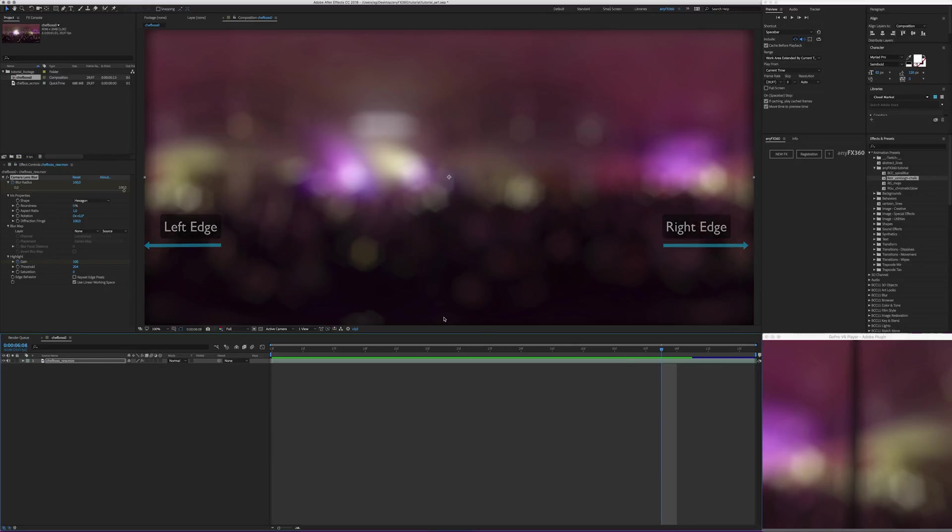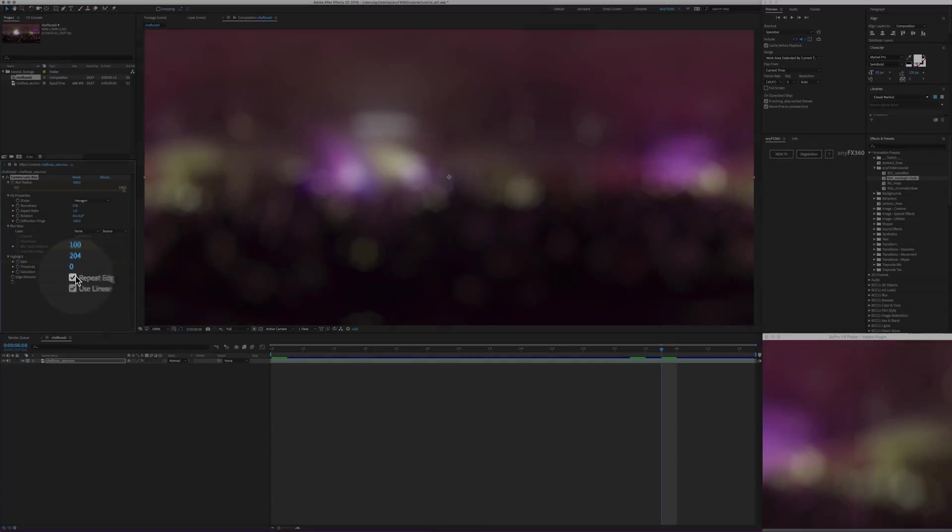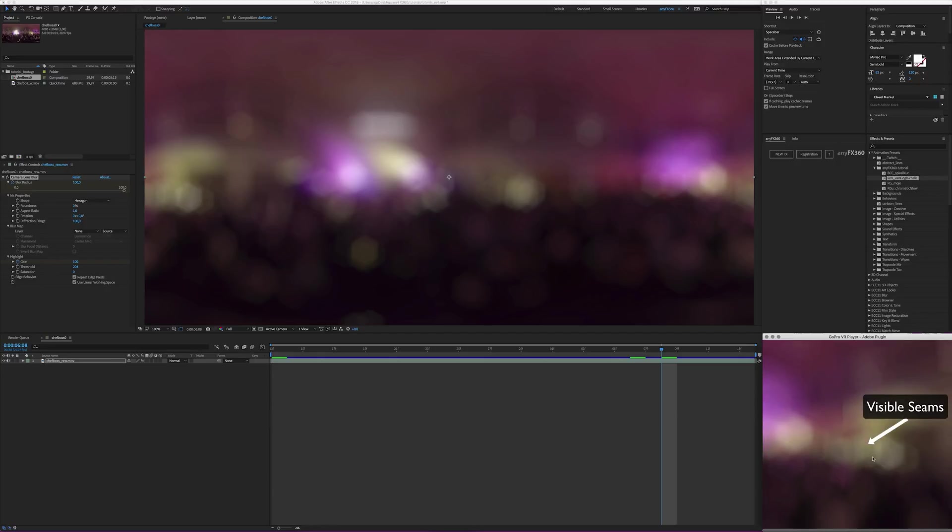So one would think no problem many effects have the repeat edge pixels checkbox like this one. Well what may work nicely for plain video it gets rid of the black bar. But still clicking on the checkbox the seam is in 360 as you can see here.